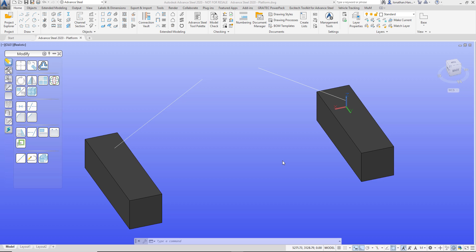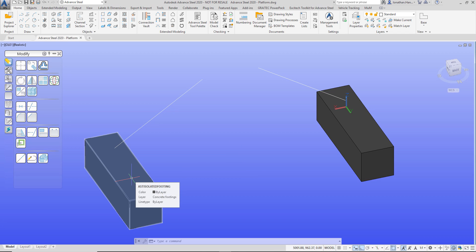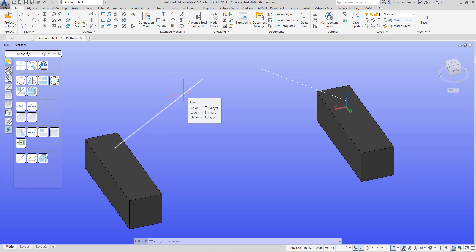Hi guys, welcome to this Structural BIM tutorial. Today I'm going to show you how to detail a steel platform with some stairs and railing. This request came through my Facebook page, so if you've got anything you want me to show you, just send me a message on Facebook, Instagram, Twitter, or my YouTube. I've got some pre-positioned concrete footings — isolated footings — and some CAD linework that's going to set out the stairs.